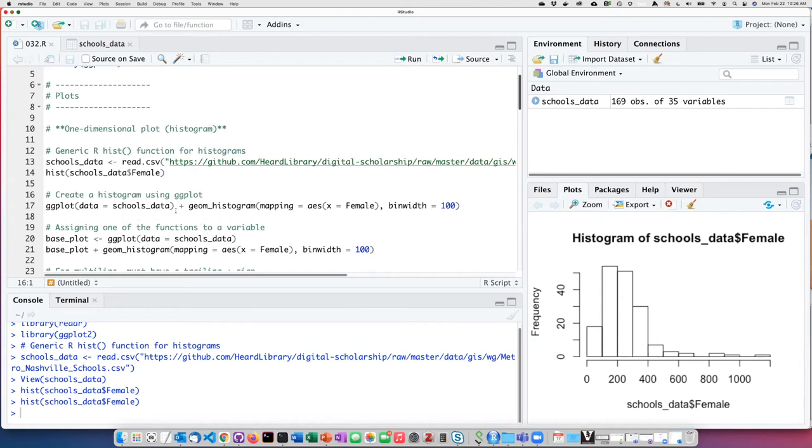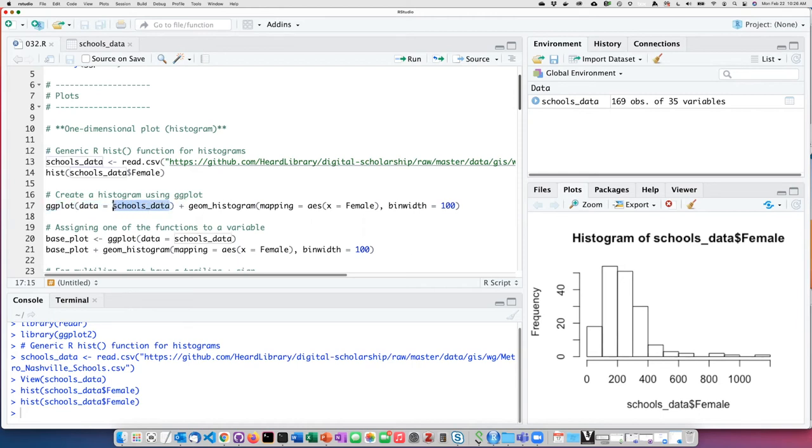To create a similar histogram using ggplot, I'm going to add together two different functions. The first function, which is the base ggplot function, is where I specify that the source of the data will be from the school data frame that I loaded here.